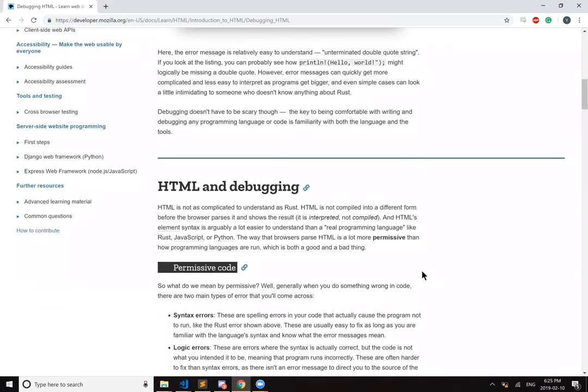So, HTML and debugging. HTML is not as complicated to understand as Rust. HTML is not compiled into a different form before the browser parses it and shows the results. It is interpreted, not compiled.